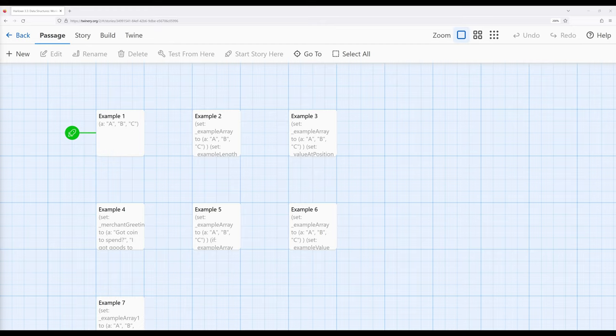In the previous videos, as we've been progressing through different concepts related to Harlowe and Twine, we've been generally working with single values — a whole number, decimal numbers, or the keywords true or false. We can also work with values in relation to each other, as part of a collection of different values. We call these data structures within programming terminology.